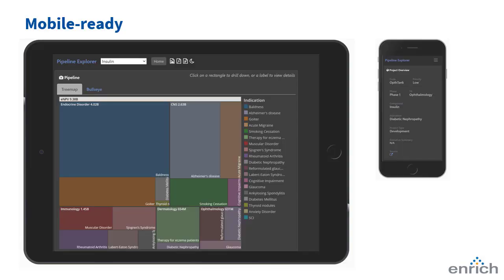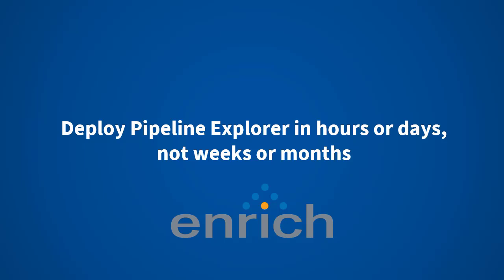Pipeline Explorer works with phones and tablets, too. If you're already using the Enrich Analytics platform, we can enable Pipeline Explorer in just a few hours. If you're new to Enrich Analytics, we can have your site up in less than a week. Thanks for watching.